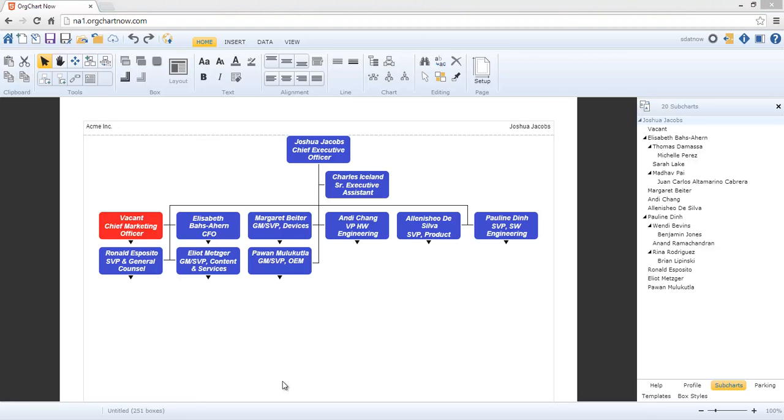The Import Wizard takes the hassle out of creating and maintaining org charts. Thanks for watching this video.